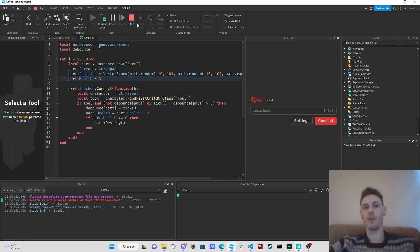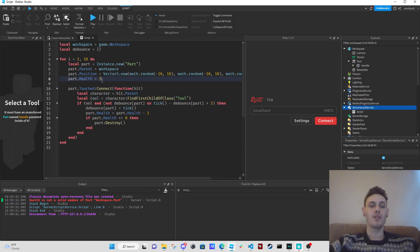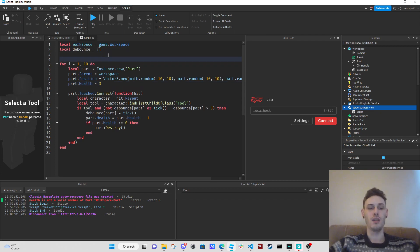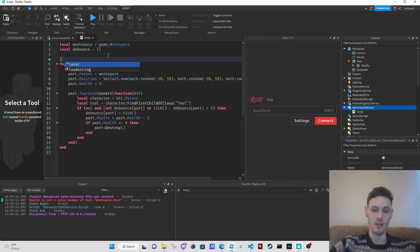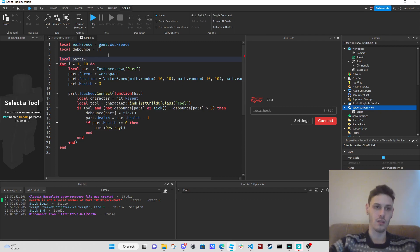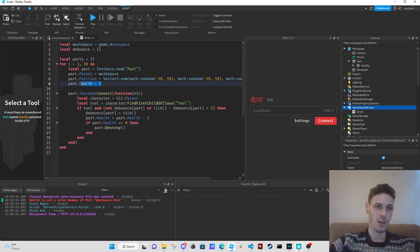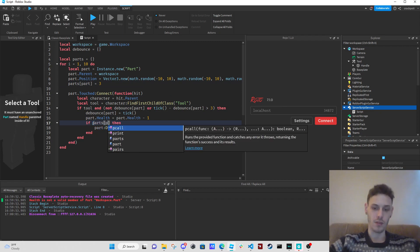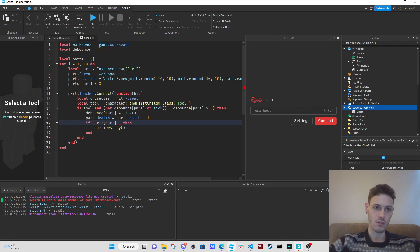Okay so part.health does not exist — I should have seen that. What we're going to do is create a parts table, and we're going to say parts[part] equals 3, and that'll be the part's health. Then we check if parts[part] is less than or equal to zero.